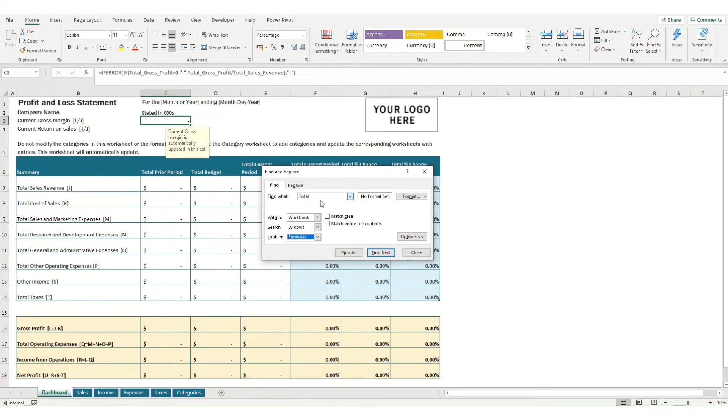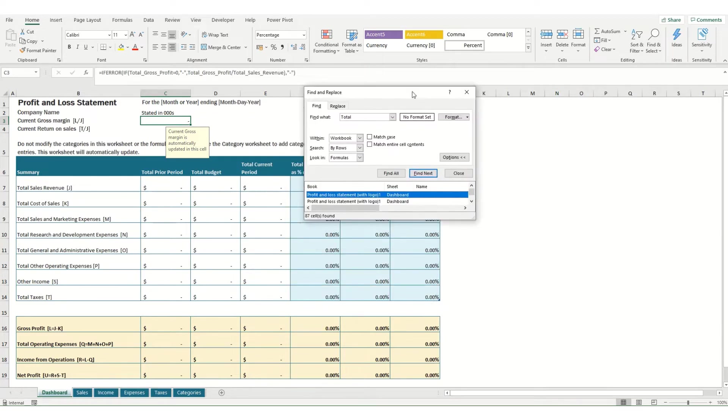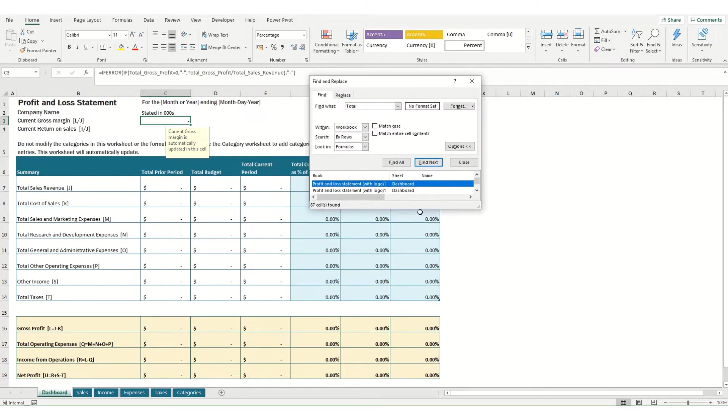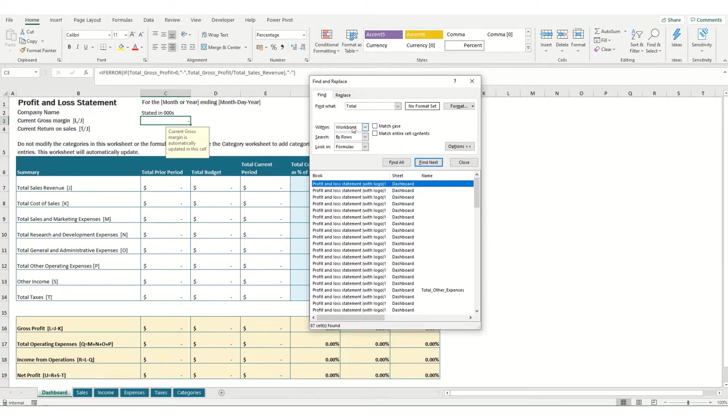The first thing we're going to look at is some of the useful functions when instead of using Find Next you use Find All. If we click Find All while searching for total it will come back saying it's found 87 cells within the workbook and it's got all instances.